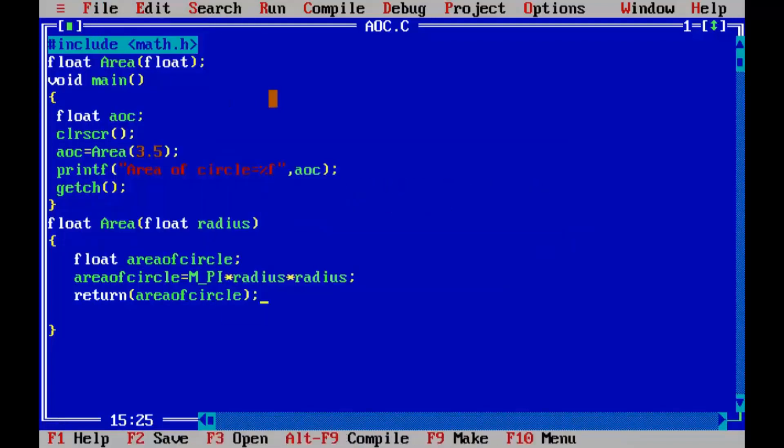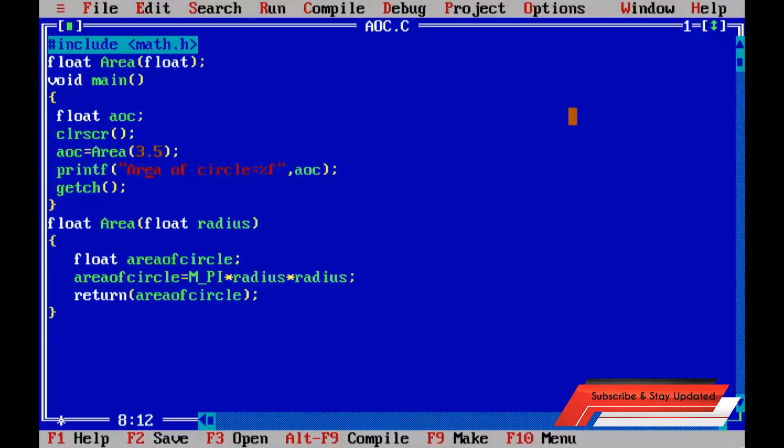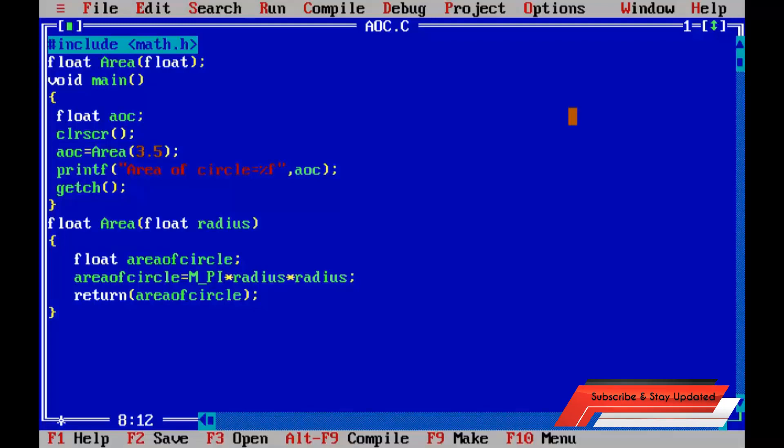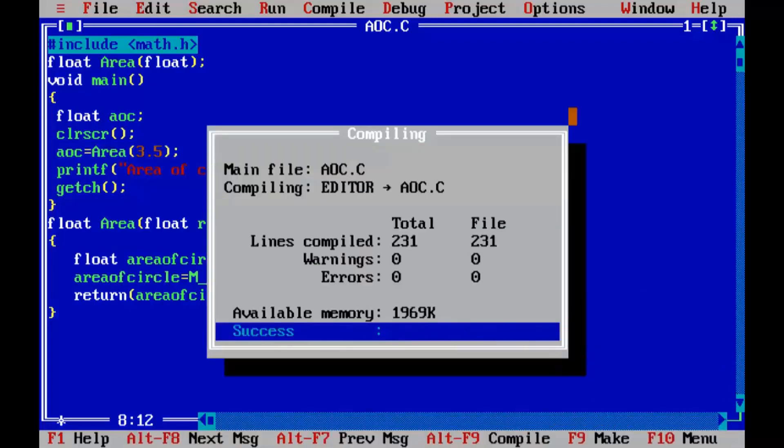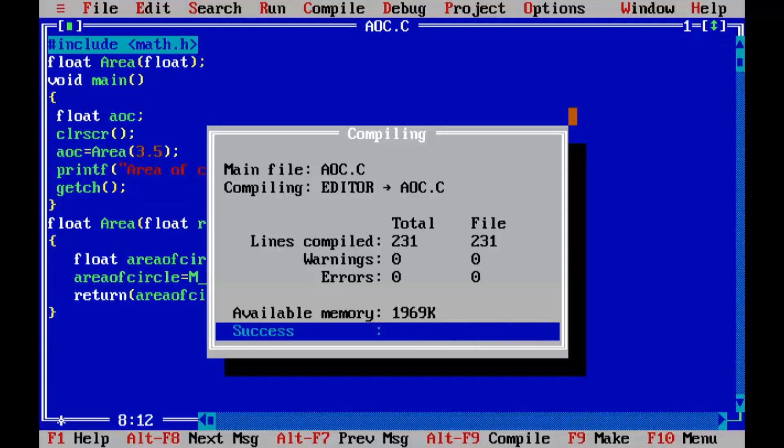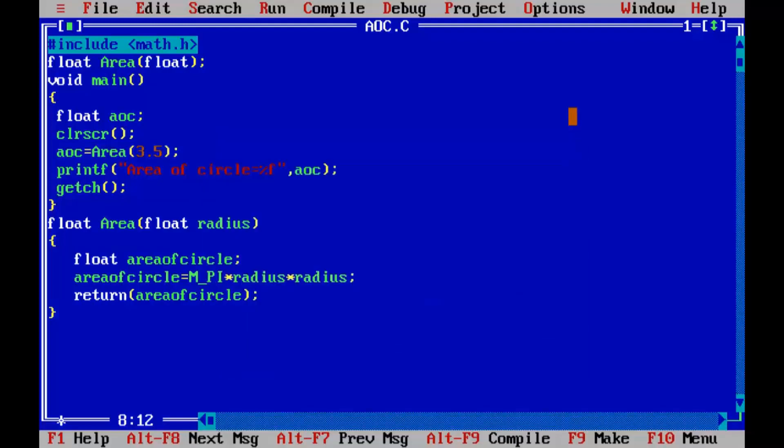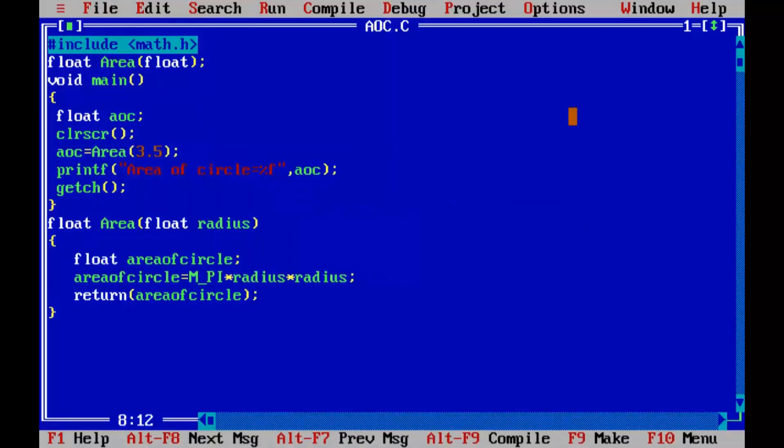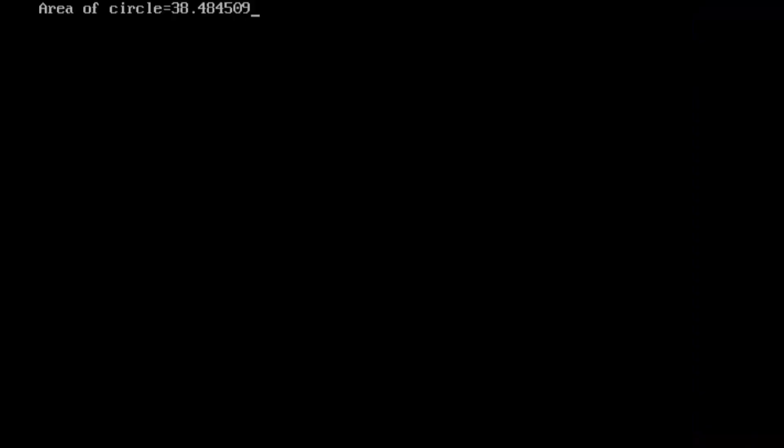Okay, the program is ready now. We can compile it, so let's compile it using Alt F9. The program is absolutely okay, no errors, no warnings. So we are going to run it and you can see the function is going to return area of circle.